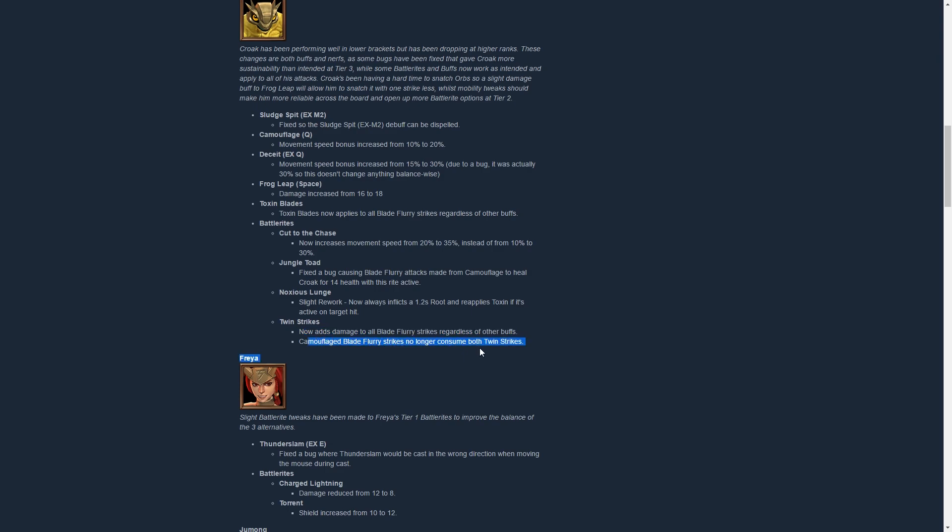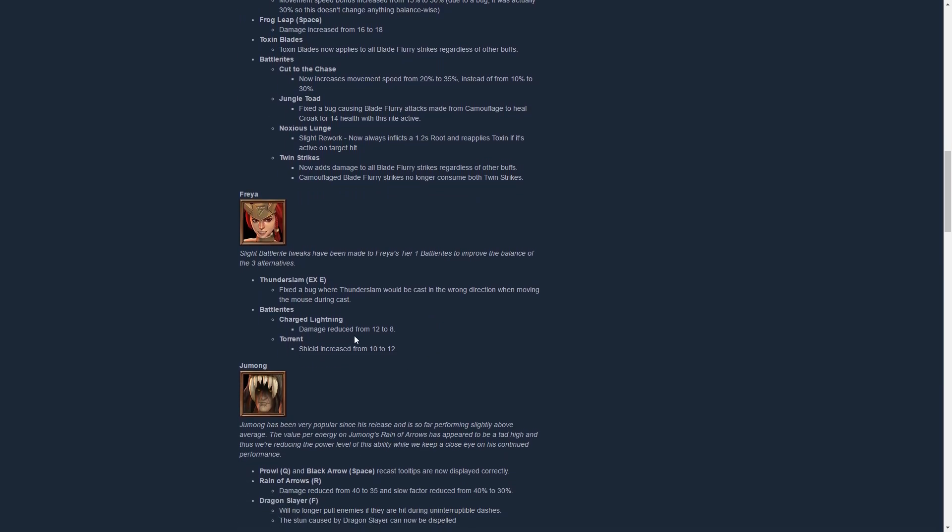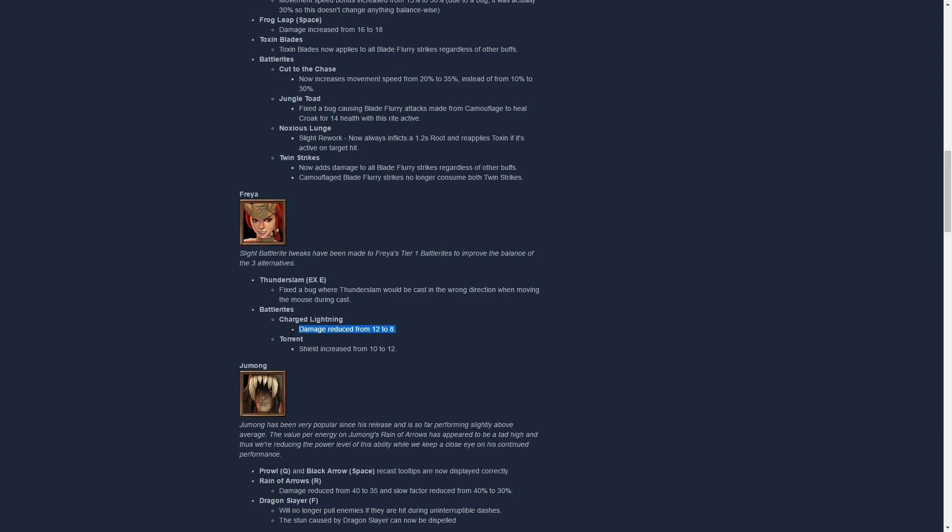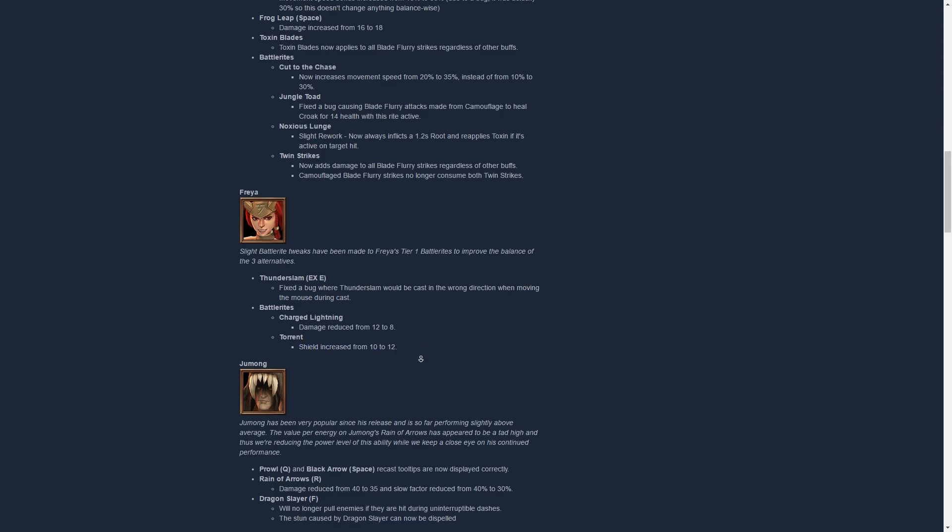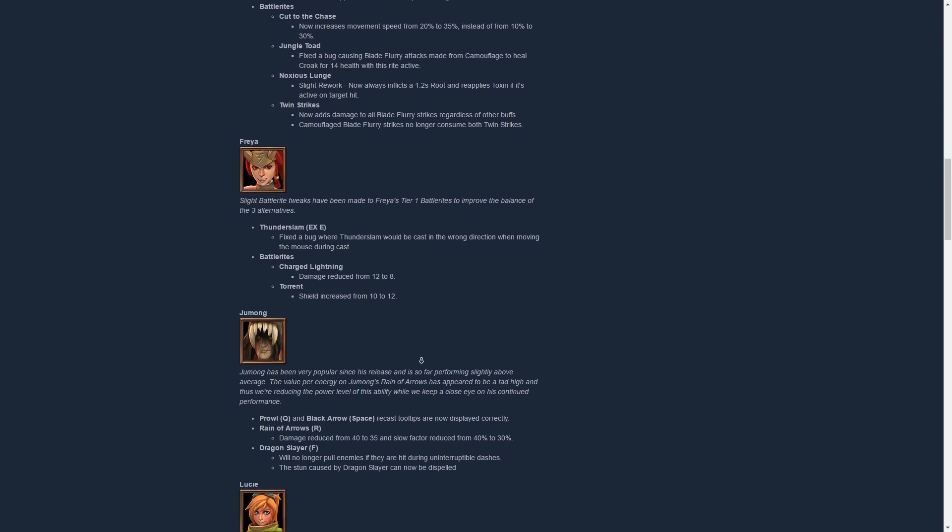Freya has gotten just a few tweaks to her tier 1 talents. There was a bug fix on her EX, and she has gotten a damage reduction on her spacebar Battle Rite which deals only 8 damage instead of 12, which is pretty good. I'm happy about that, not a massive change. Freya is very strong, it's probably not gonna hurt her too much, but I like that they're slowly approaching those changes. And Torrent gives you a bigger shield now, up to 12 from 10.